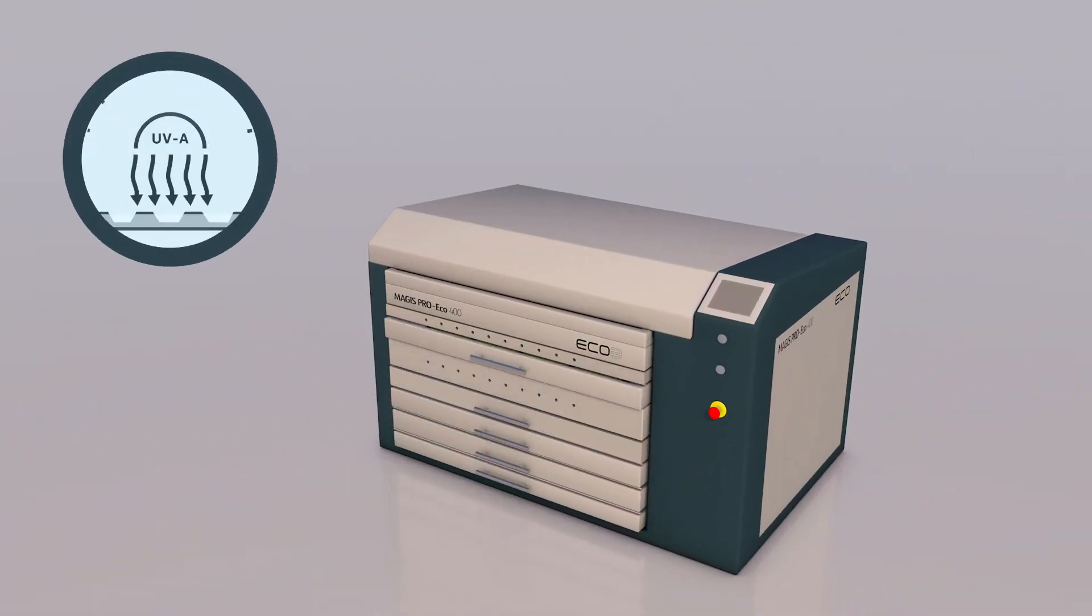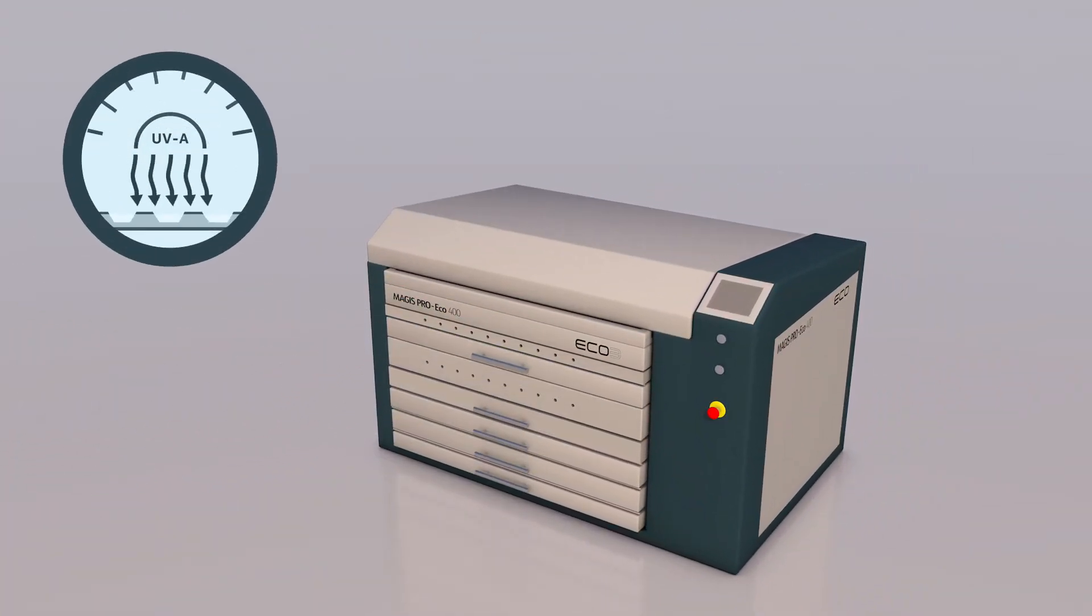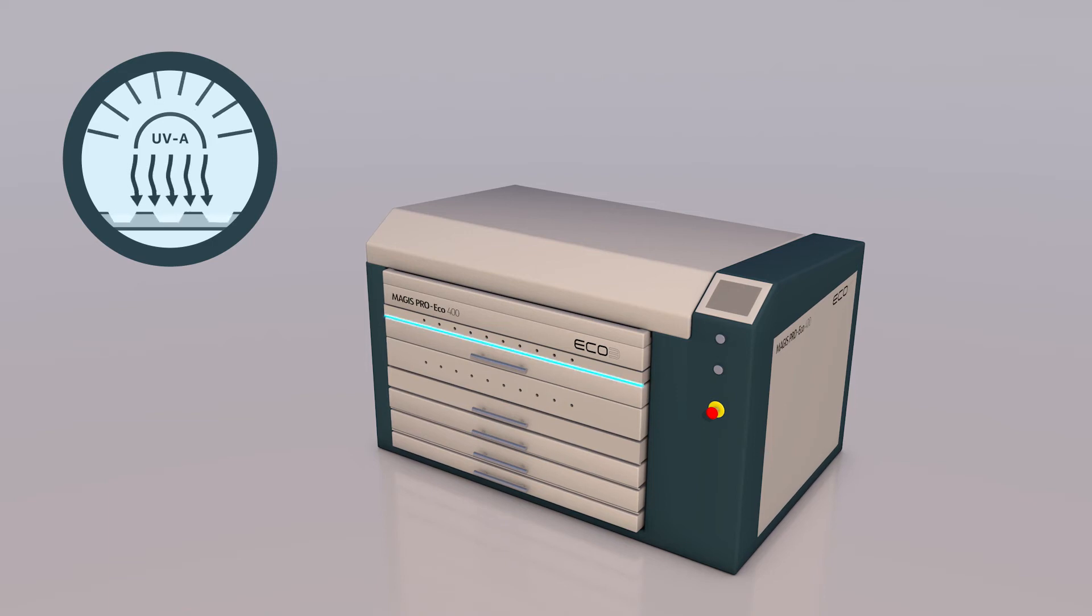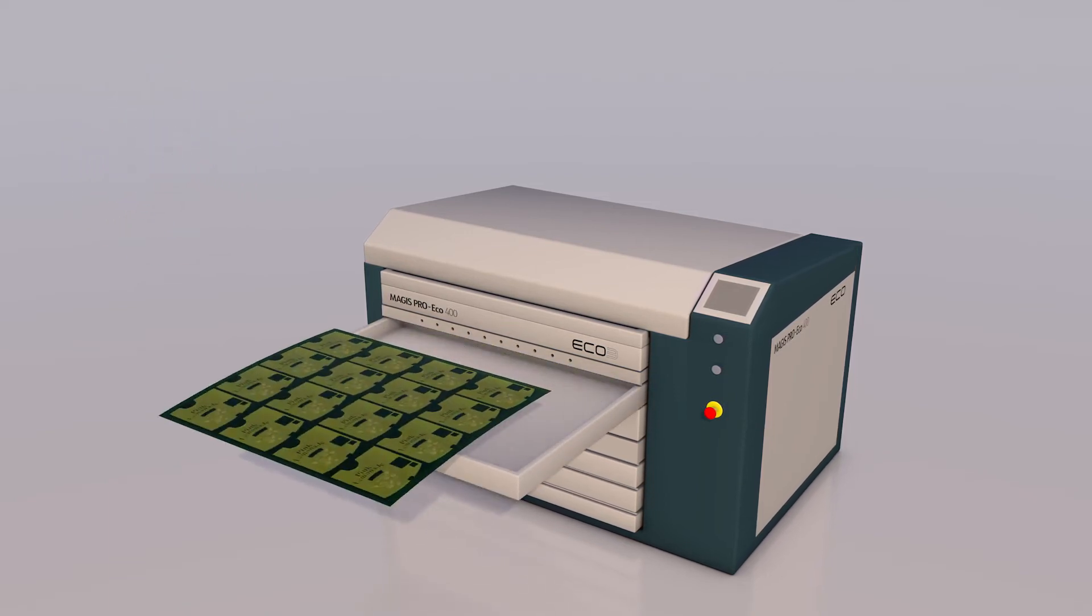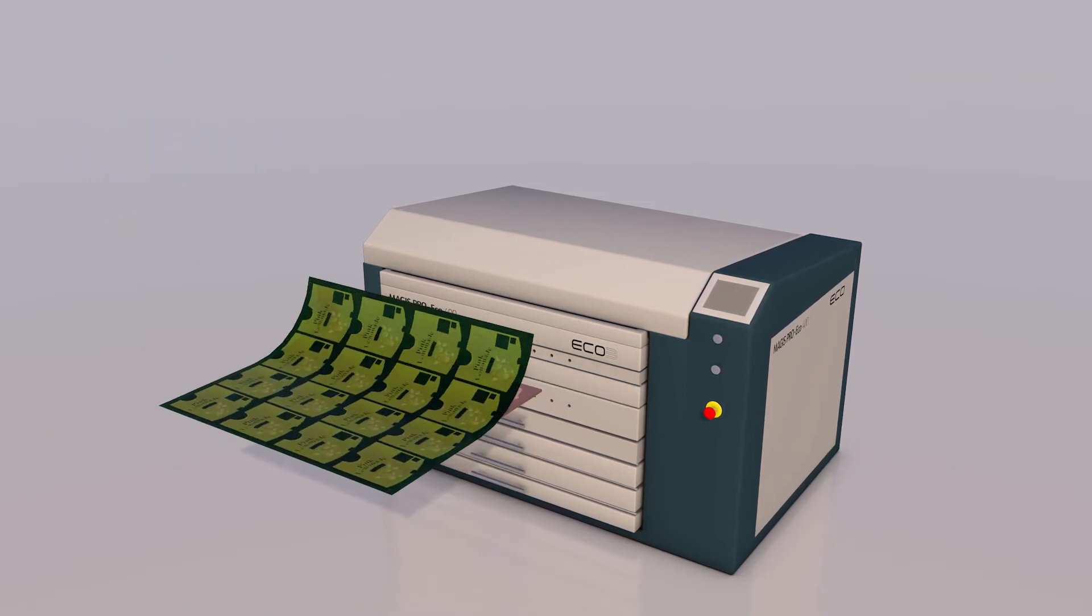The laminated plate receives the main exposure with UVA inside the Magus Pro Ecosystem. This will harden the parts exposed through the imaged film areas.